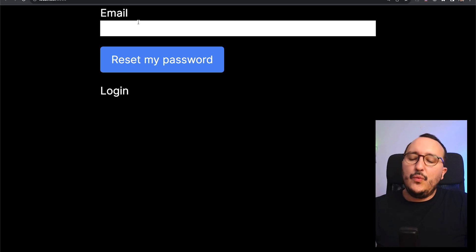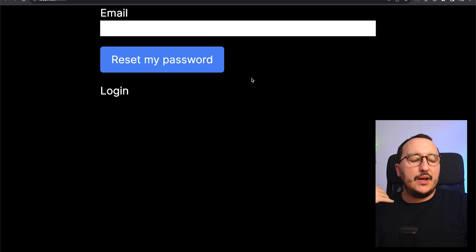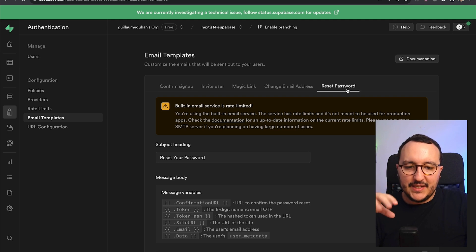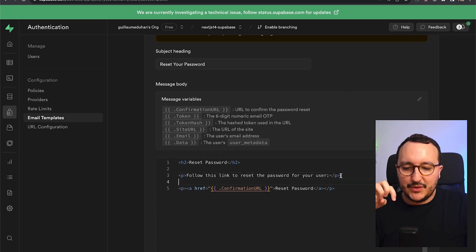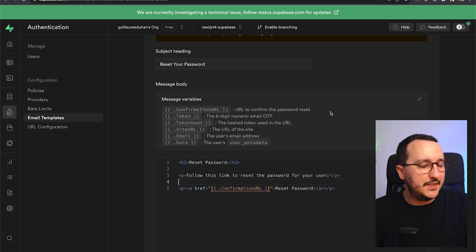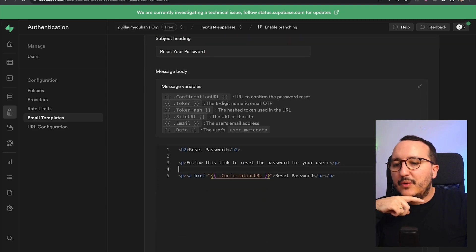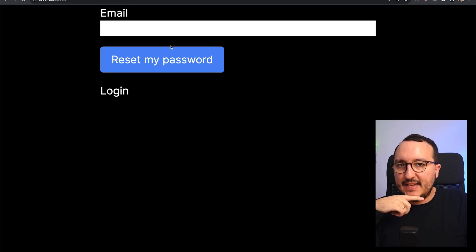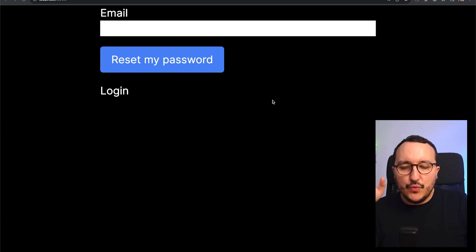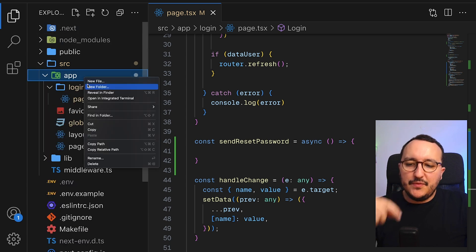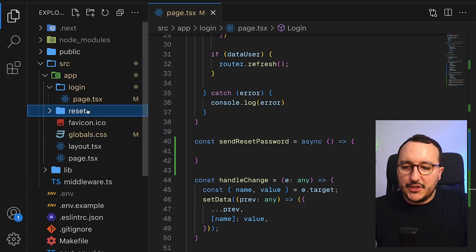When we send the email, we'll send a password reset confirmation directly to the user's email. In Supabase, there's an email template for resetting the password that we can customize. When the user clicks the confirmation URL, they should arrive at a reset page in our app — so we need to create that view.